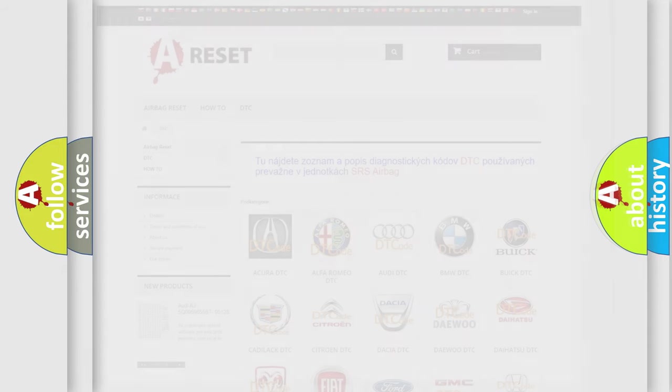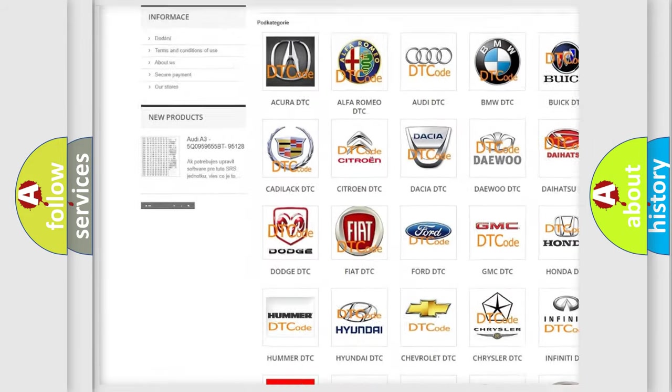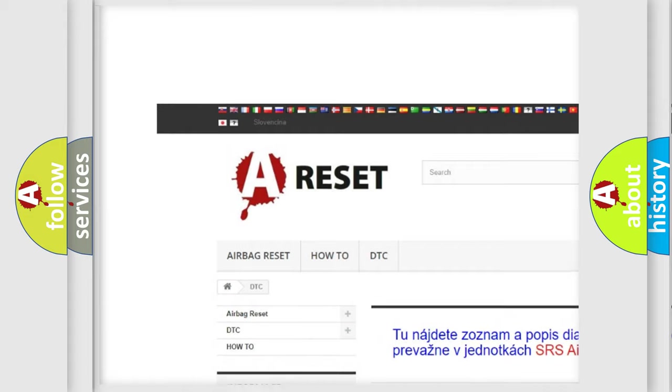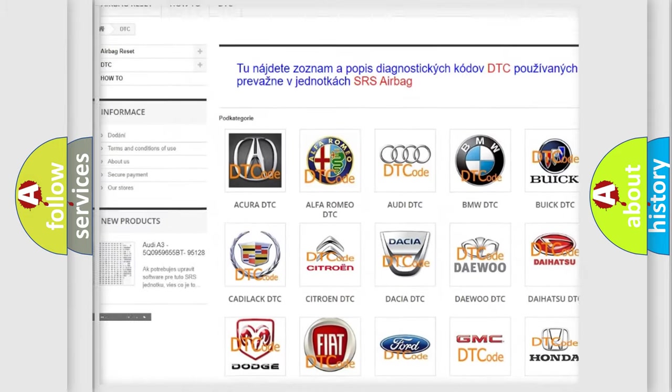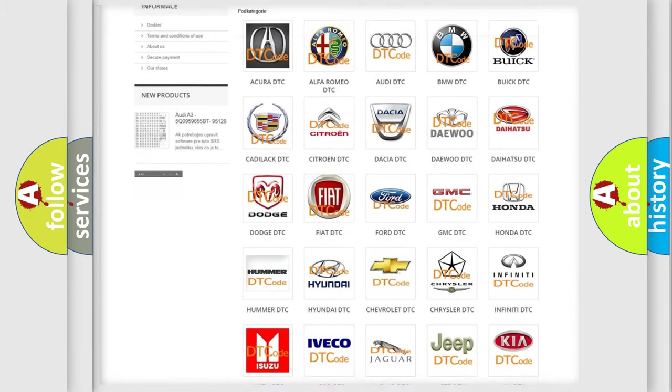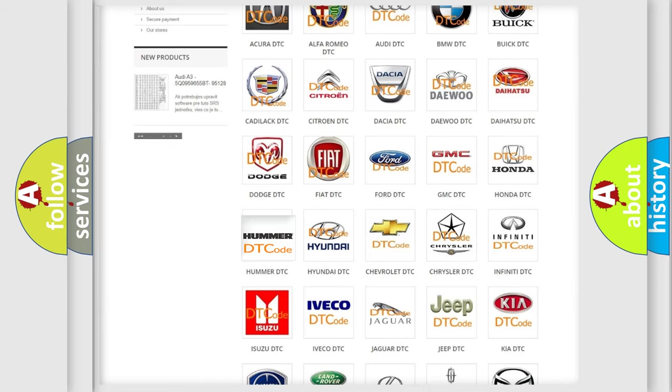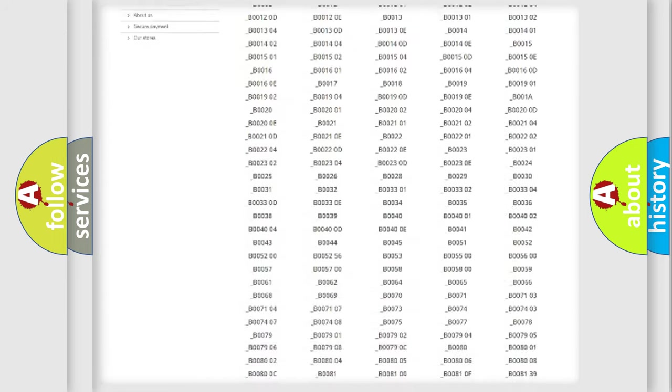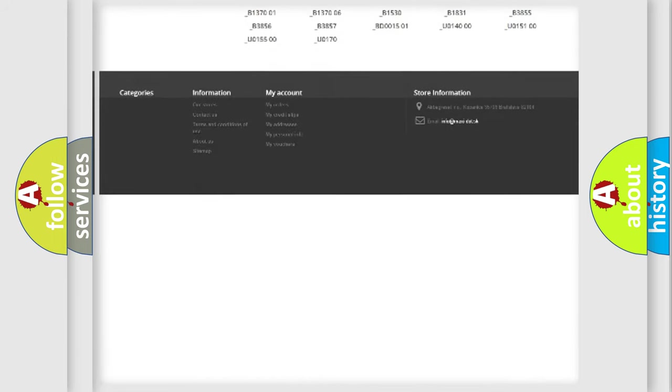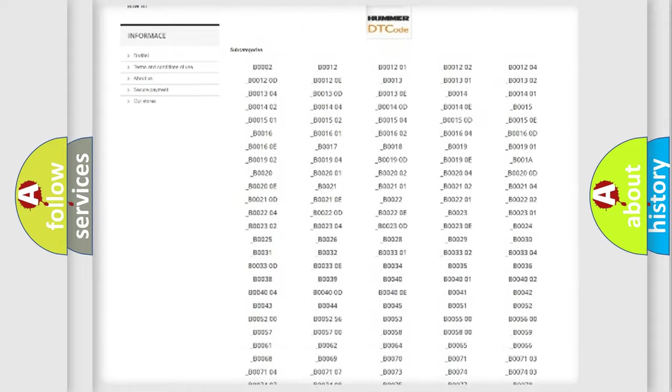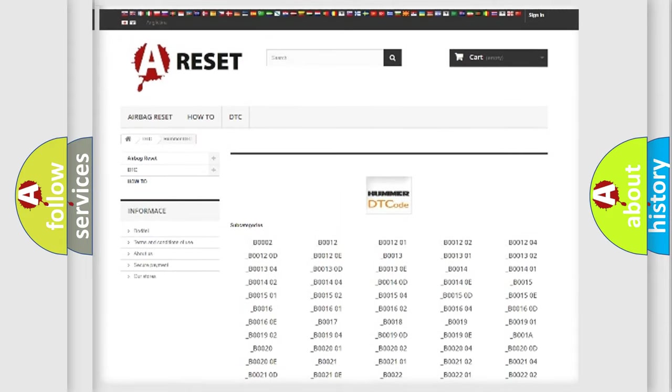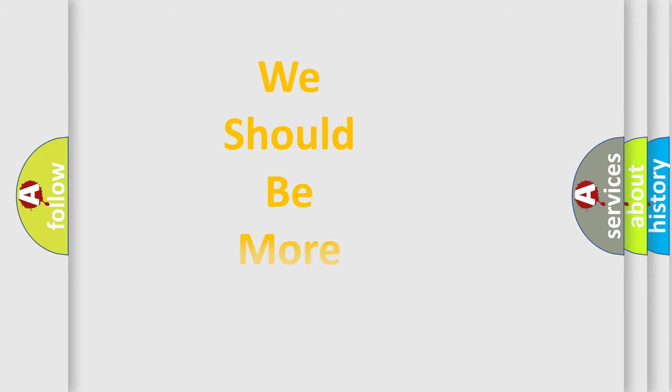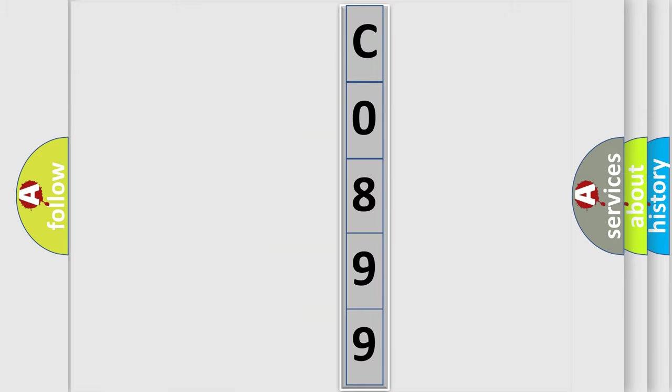Our website airbagreset.sk produces useful videos for you. You do not have to go through the OBD2 protocol anymore to know how to troubleshoot any car breakdown. You will find all the diagnostic codes that can be diagnosed in ECU, Hummer vehicles, and also many other useful things. The following demonstration will help you look into the world of software for car control units.